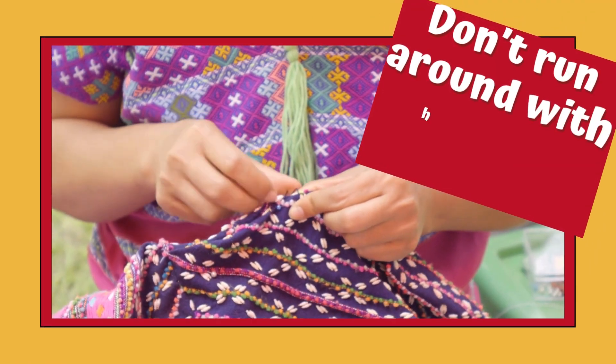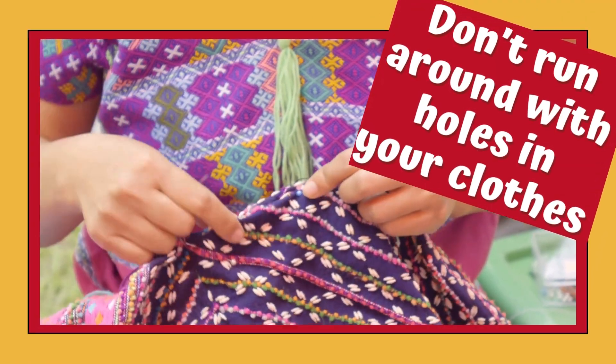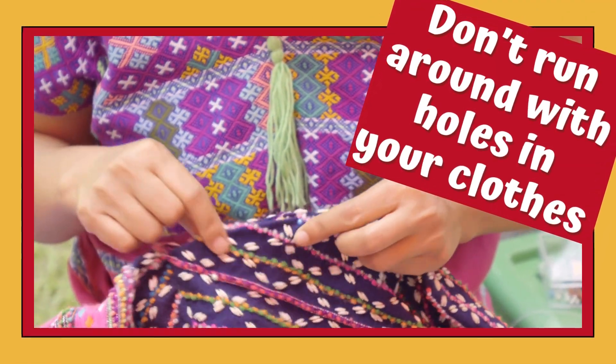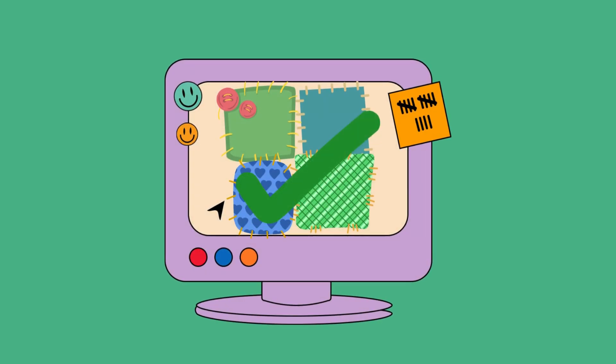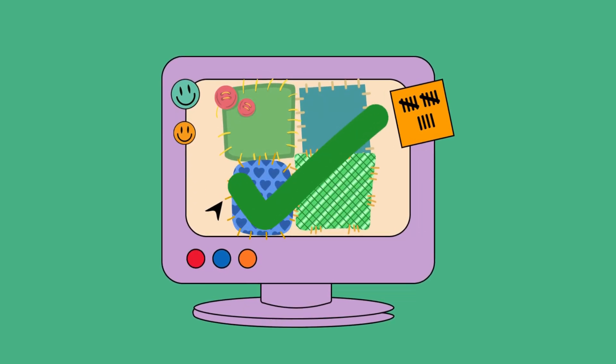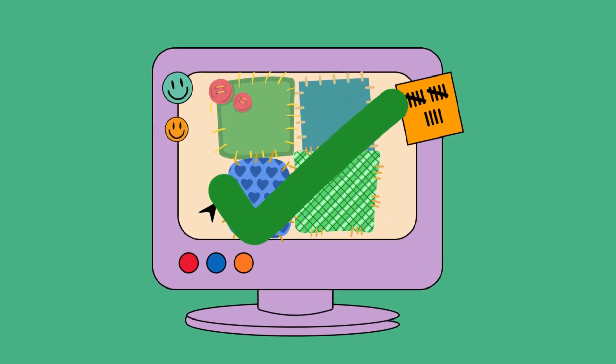Don't run around with holes in your clothes. Patch your software. Updates to your software prevent opportunities for attackers to get in.